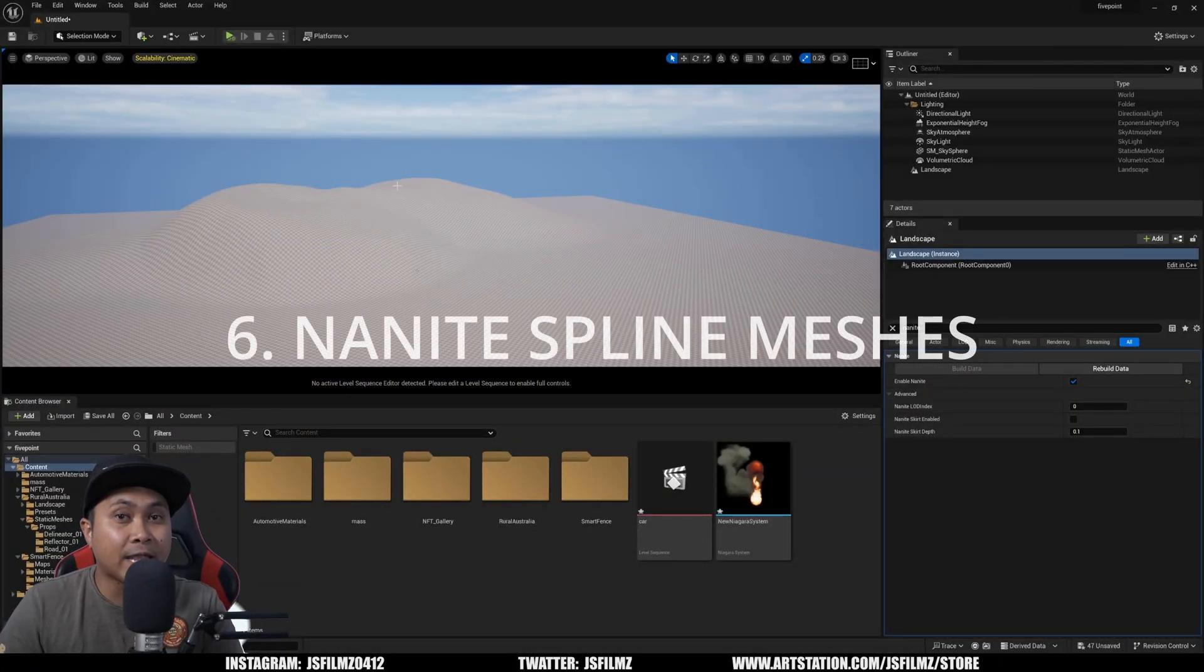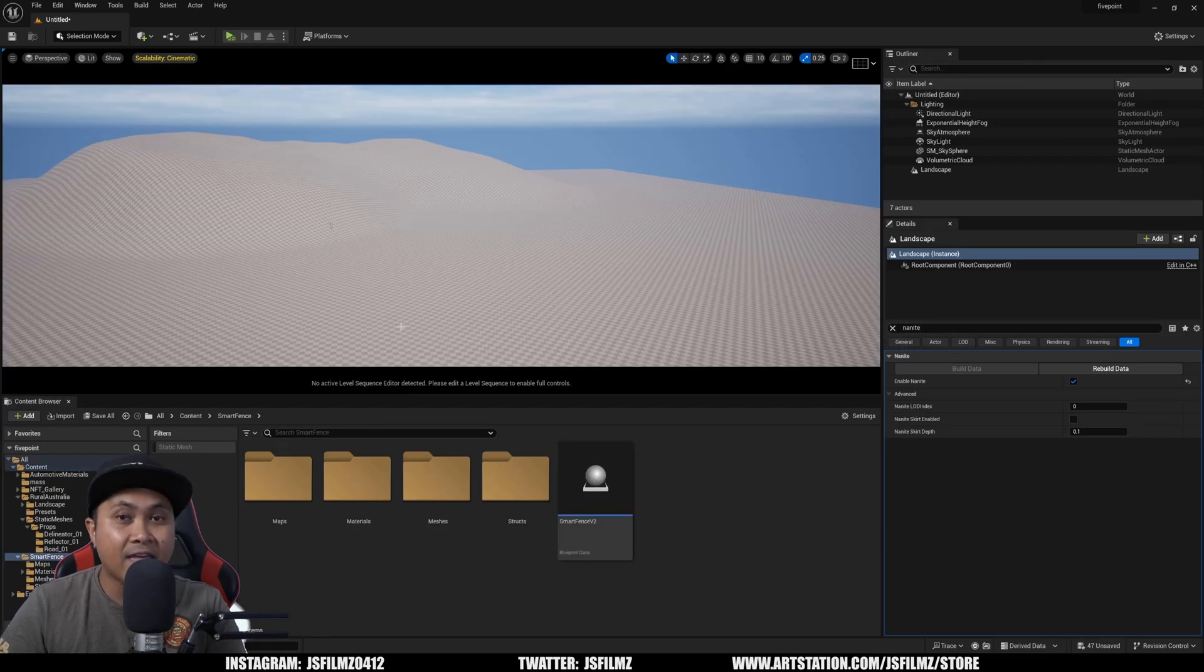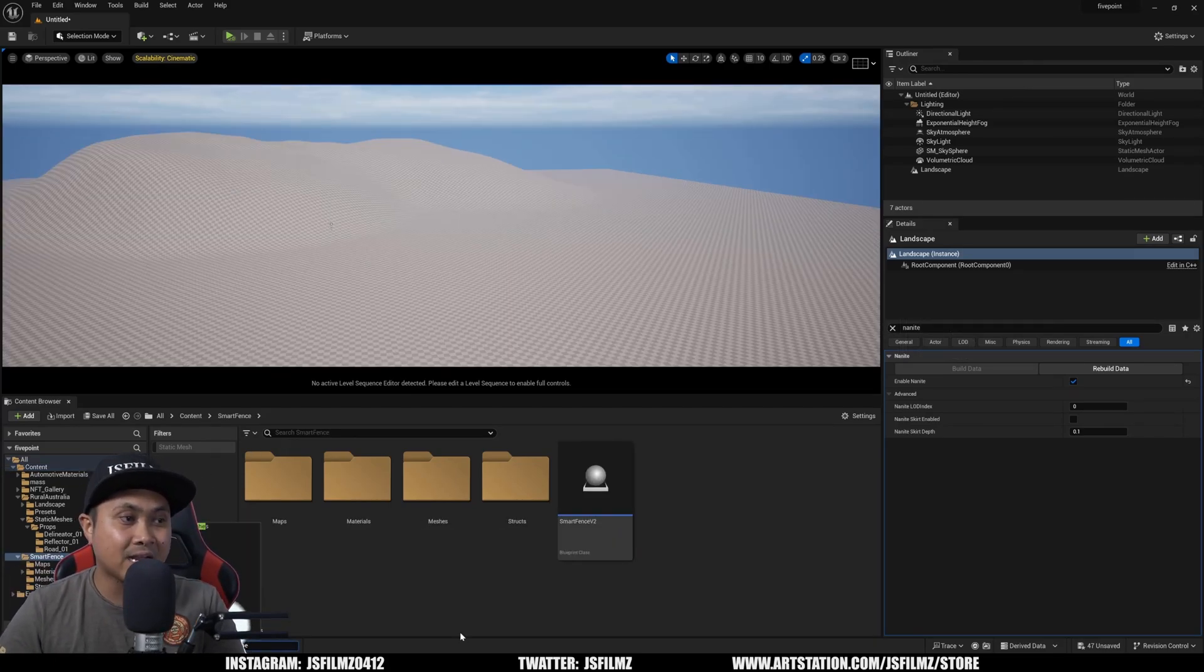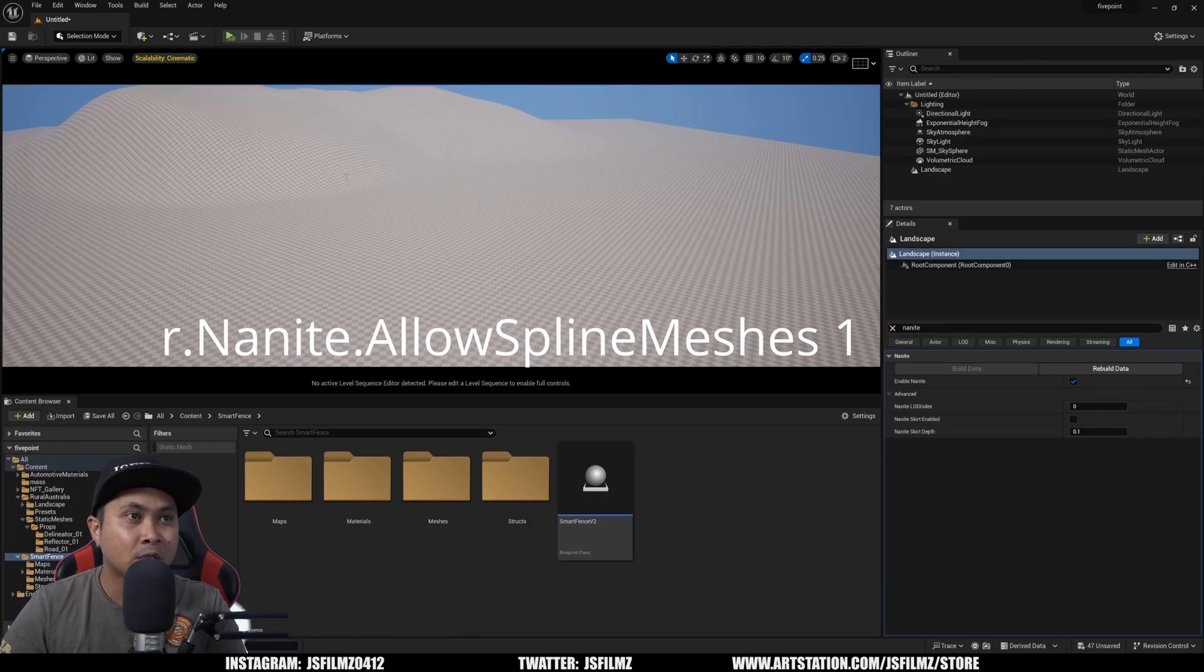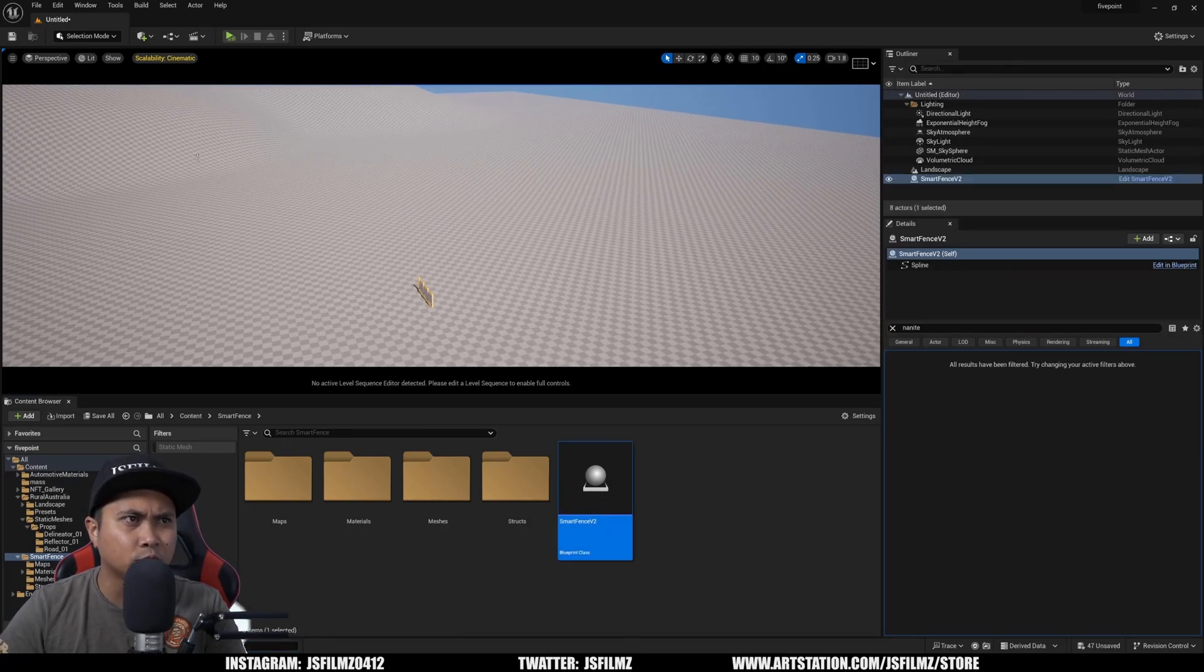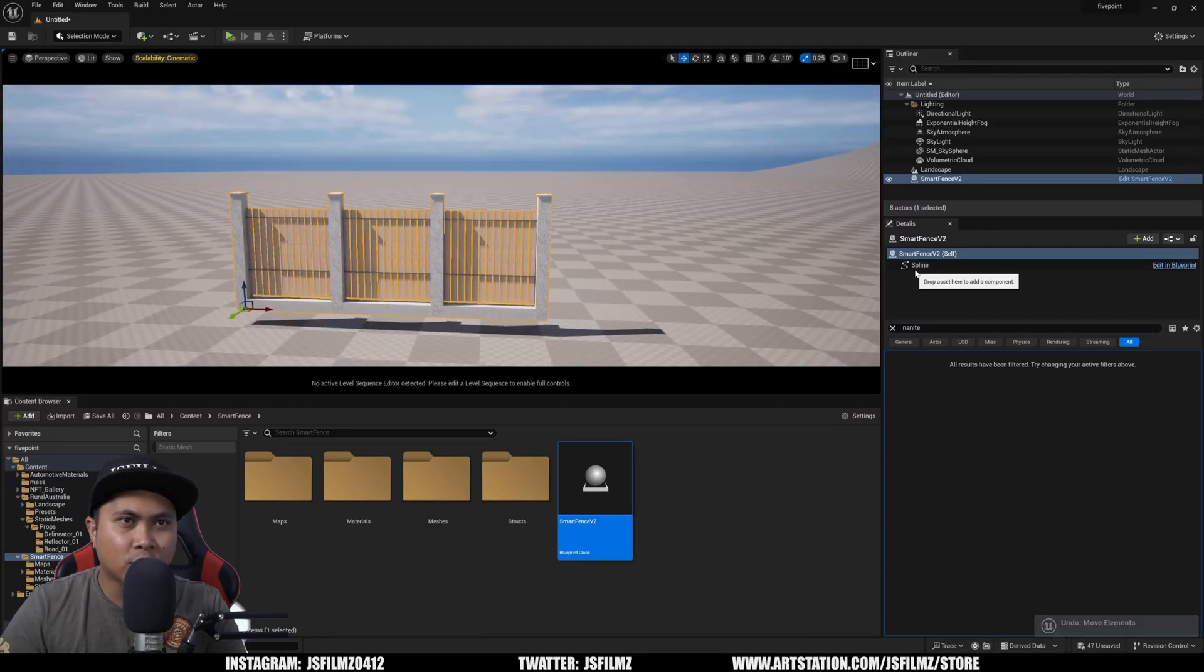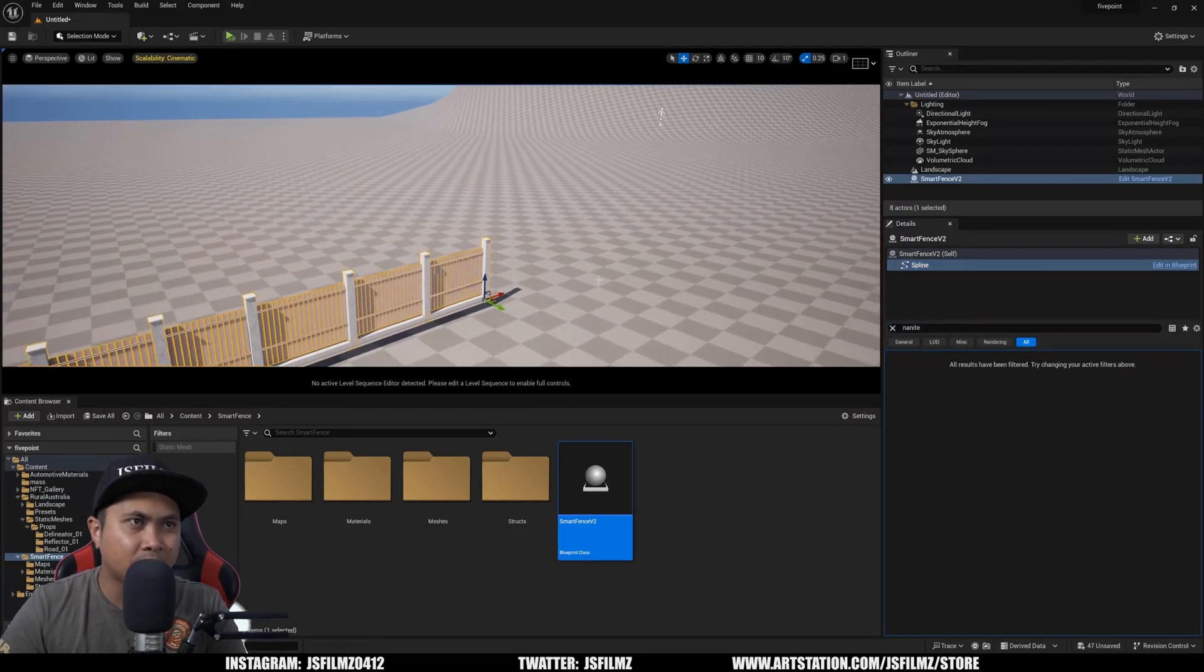The next feature we're going to be taking a look at is Nanite support for spline meshes. And the command that you're going to need is r.nanite allows spline meshes equals to 1. And right here, I just have a smart fence blueprint that I got from the marketplace.